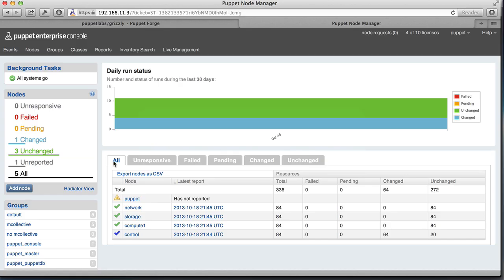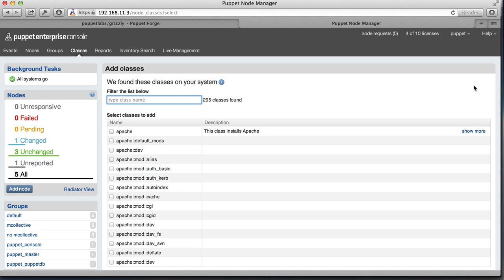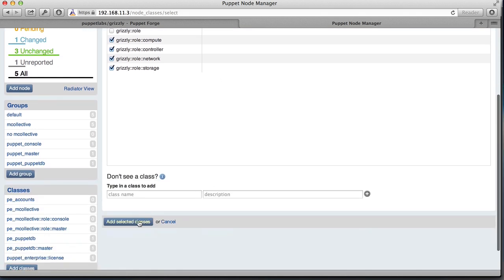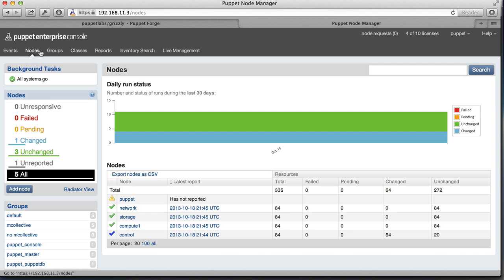We head back to the Puppet Enterprise console and go to the classes tab. In our classes tab, we select add new classes. This gives us a list of all of the new classes that are available to us. We search for the text 'grizzly role' because we're looking for the roles that we're going to assign to the different nodes within our cluster. Here we select the Compute, Controller, Network, and Storage roles, and add the selected classes. We go back to the nodes view, and then we can assign these roles to the different nodes in our system.